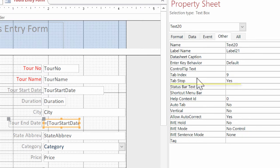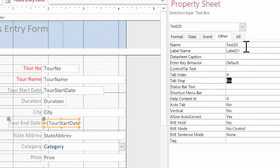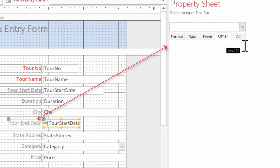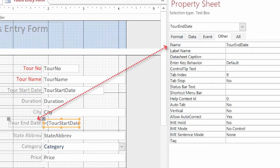I'm going to double click on the tab stop property to toggle it down to no. And then while I'm in here, I'm going to go up to where it says name and label name. And I'm going to change the name to the actual name of the field, which is tour end date and hit enter. Perfect.